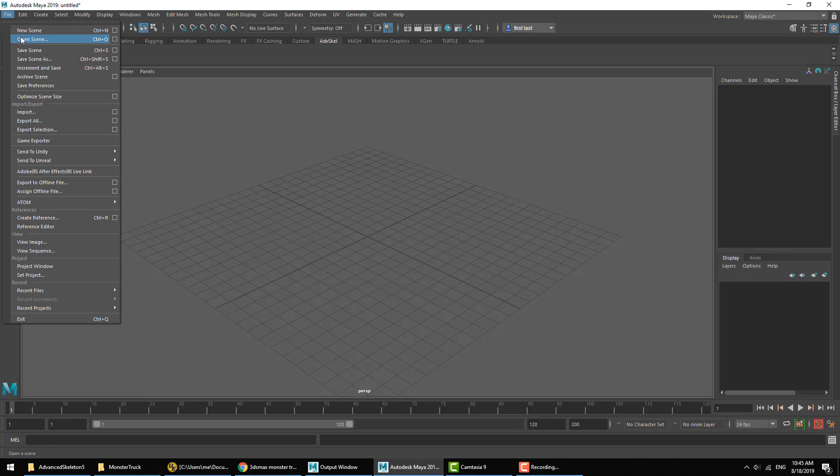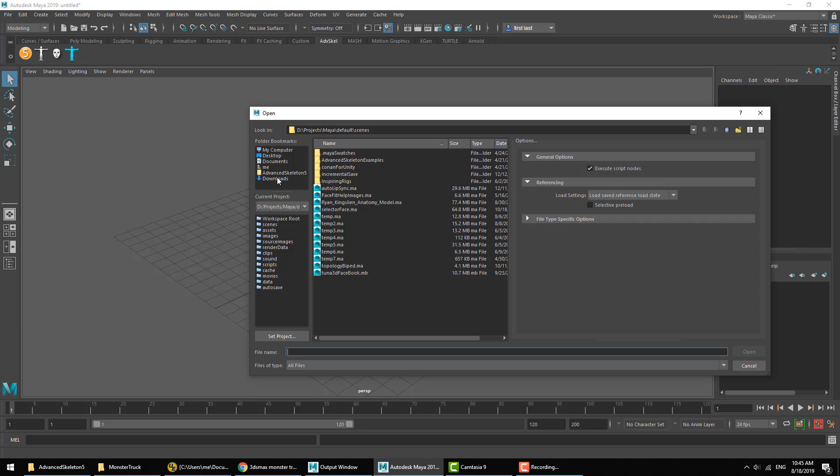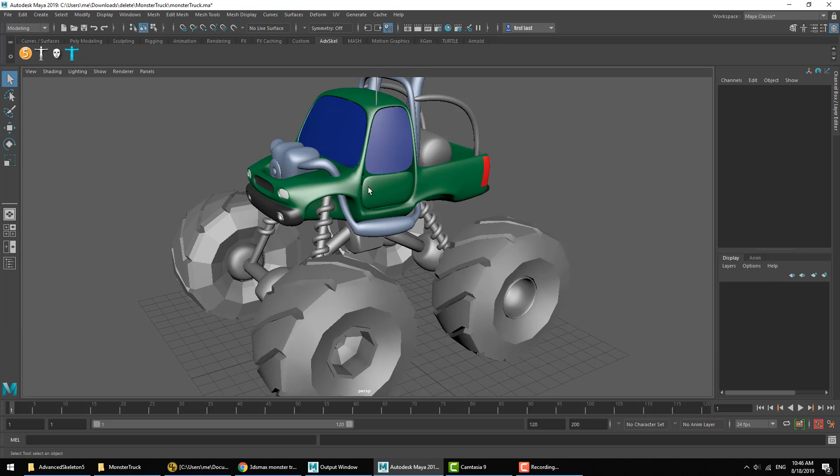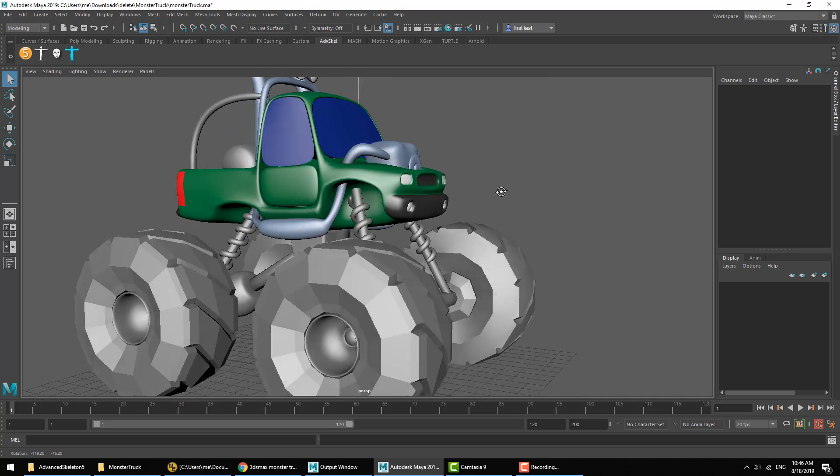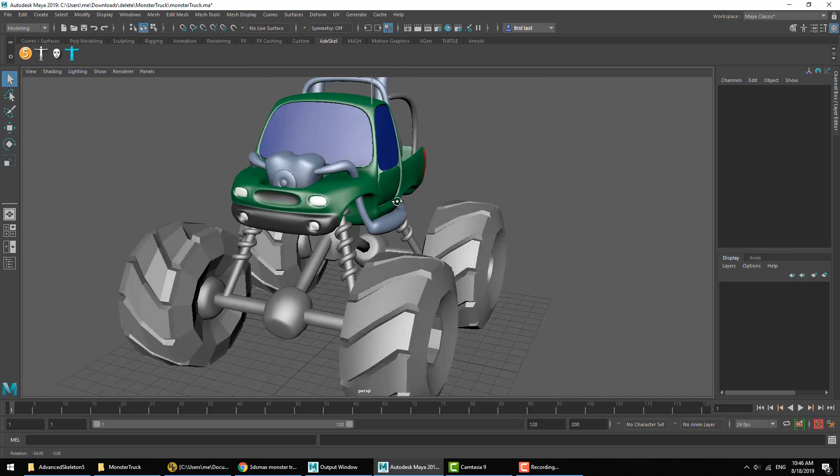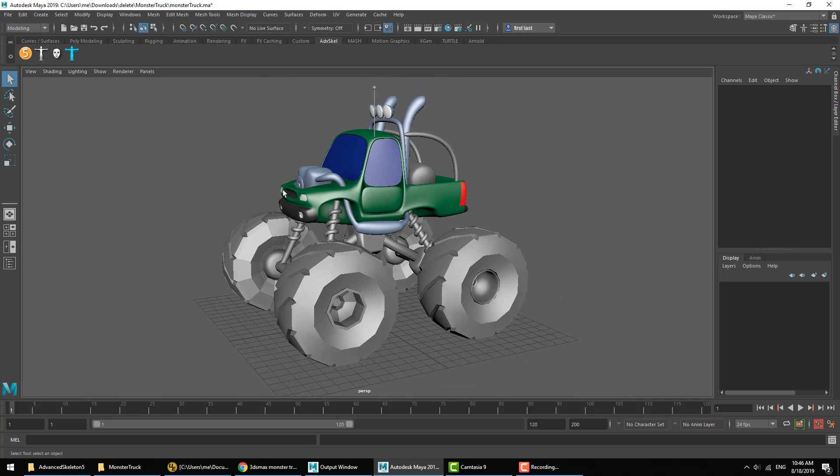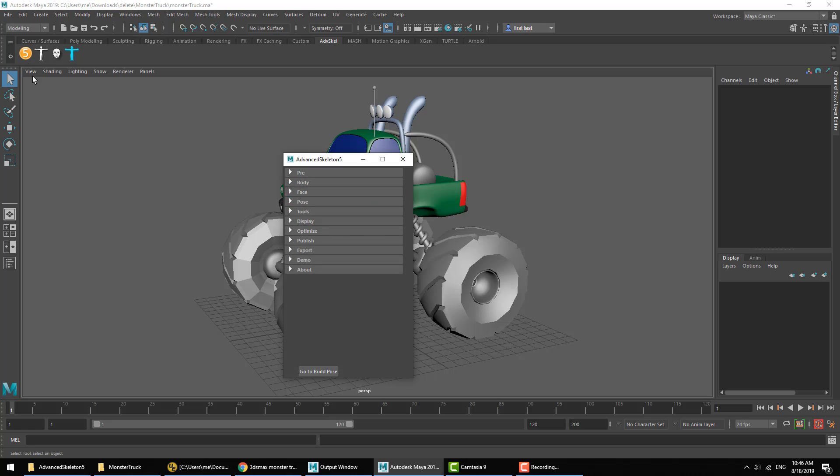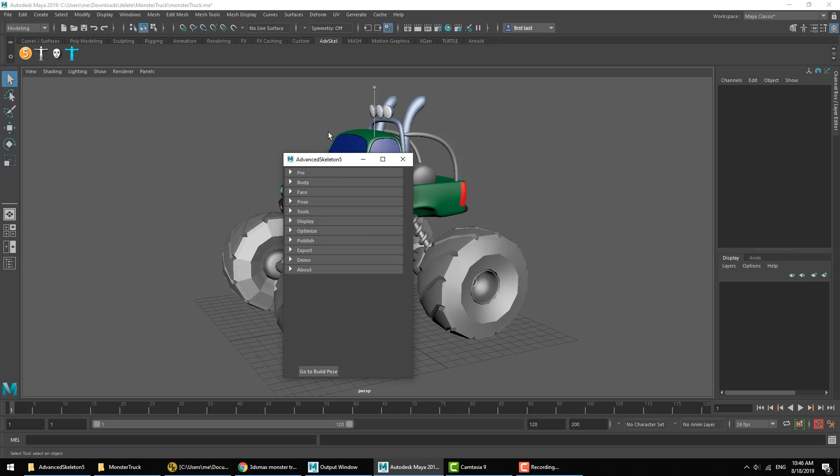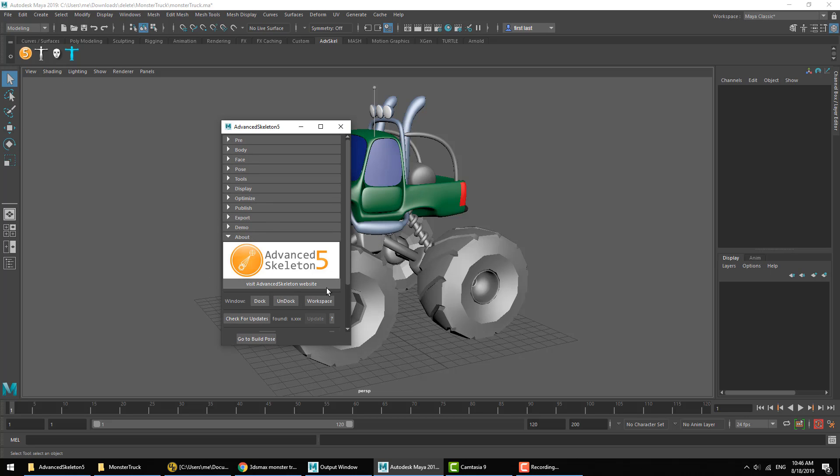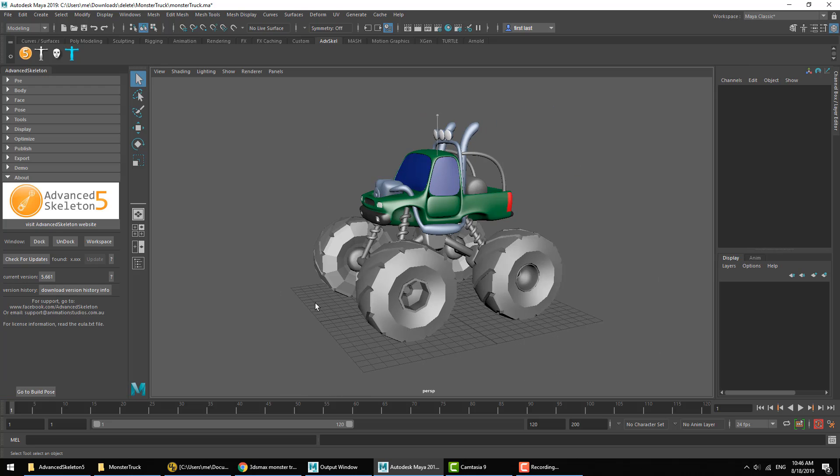We'll open up the monster truck file, and here is our cool-looking monster truck. We'll go ahead and open Advanced Skeleton. By default, Advanced Skeleton is a floating window. If you prefer, like me, to have it docked on the side or as a workspace, you can do that here in the About section. We're going to use the workspace option here.